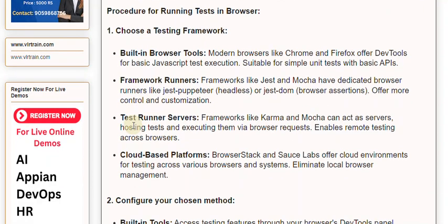Test Runner Servers: Frameworks like Karma and Mocha can act as servers, hosting tests and executing them via browser requests. This enables remote testing across browsers. Cloud-based platforms: BrowserStack and Sauce Labs offer cloud environments for testing across various browsers and operating systems.